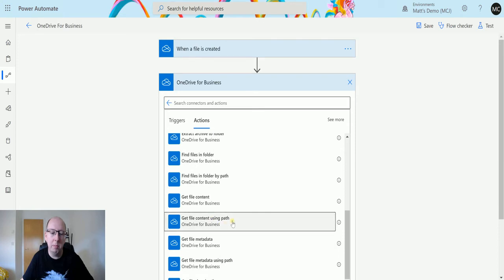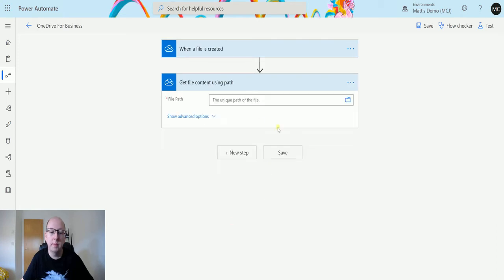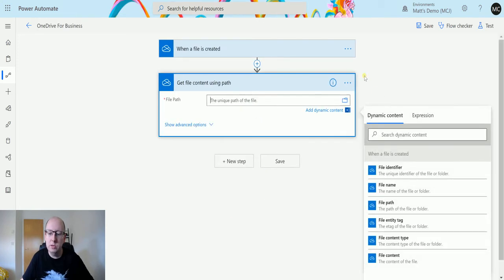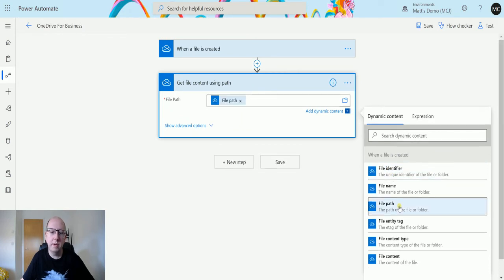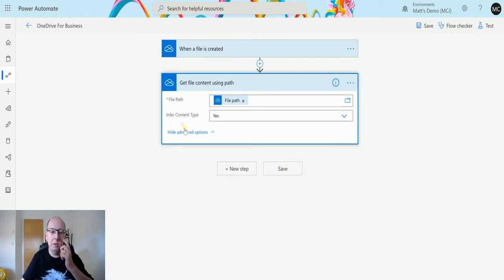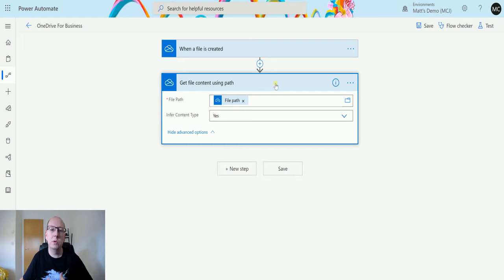Here I'm going to use my direct content and I choose file path for this one. That's the only required parameter. We do have an optional parameter of infer content type - this is just whether you want Power Automate to figure out the content type or if you're going to specify that in.